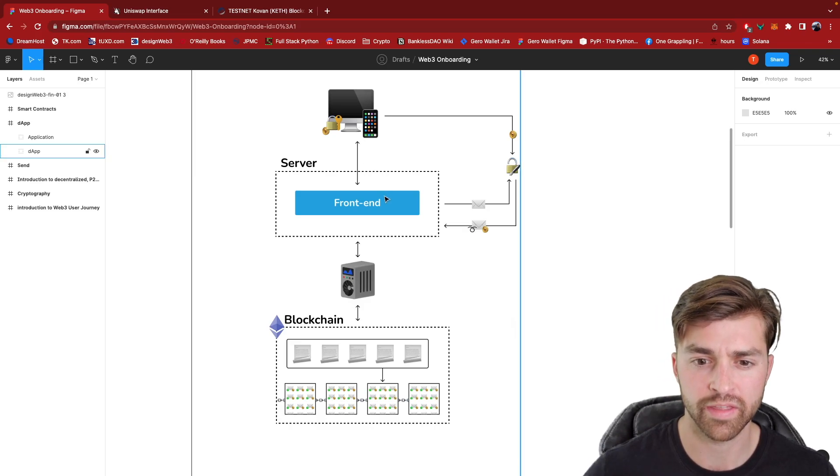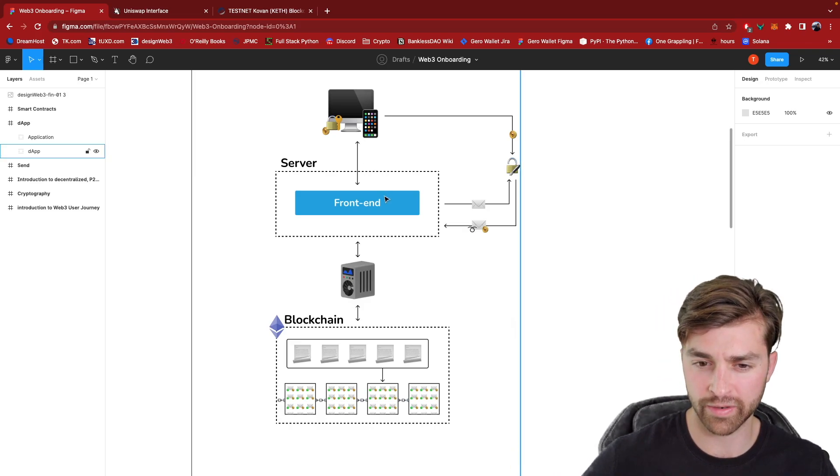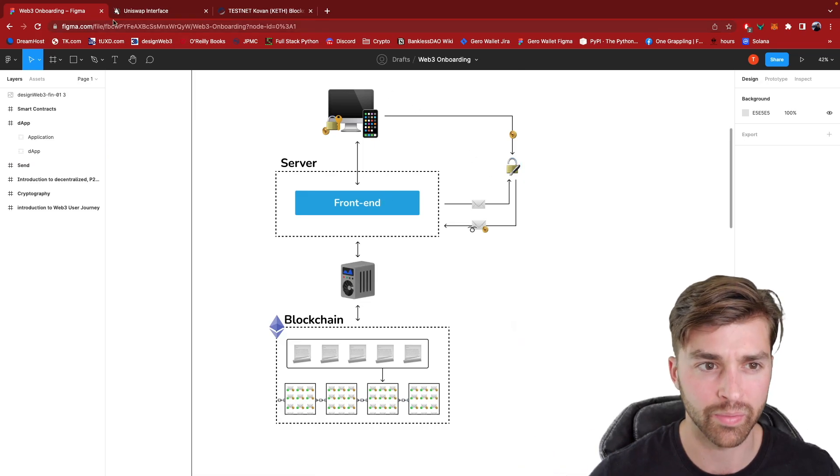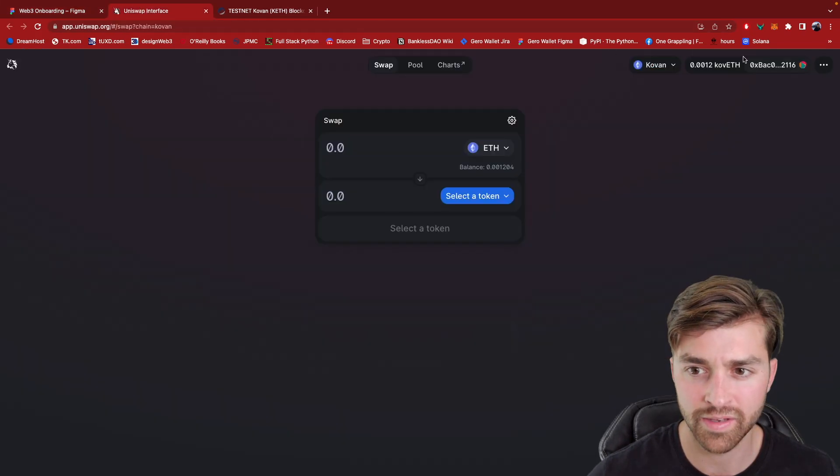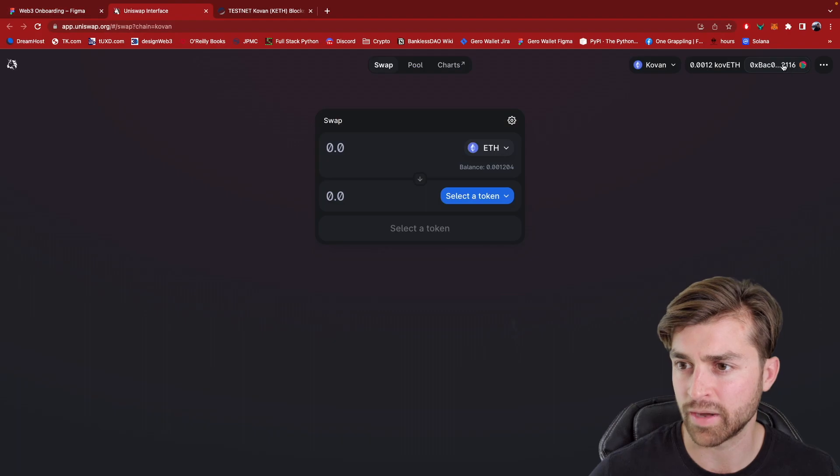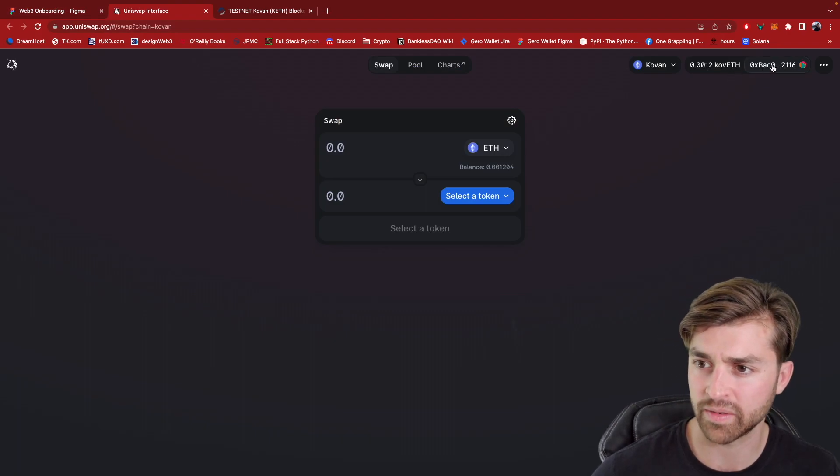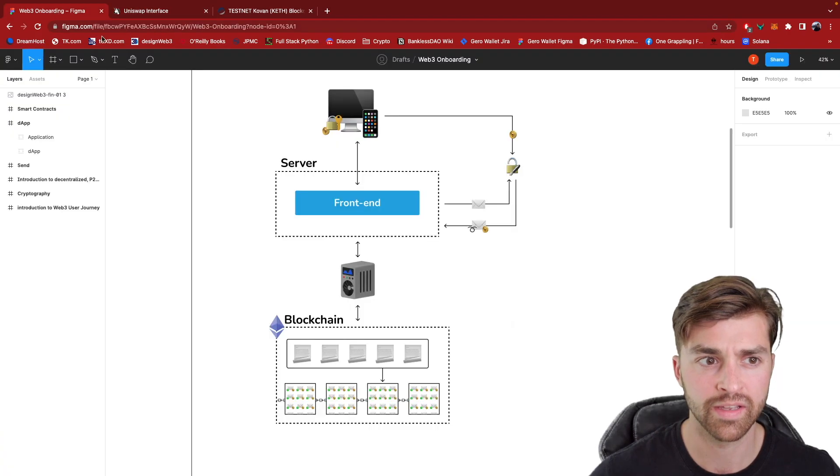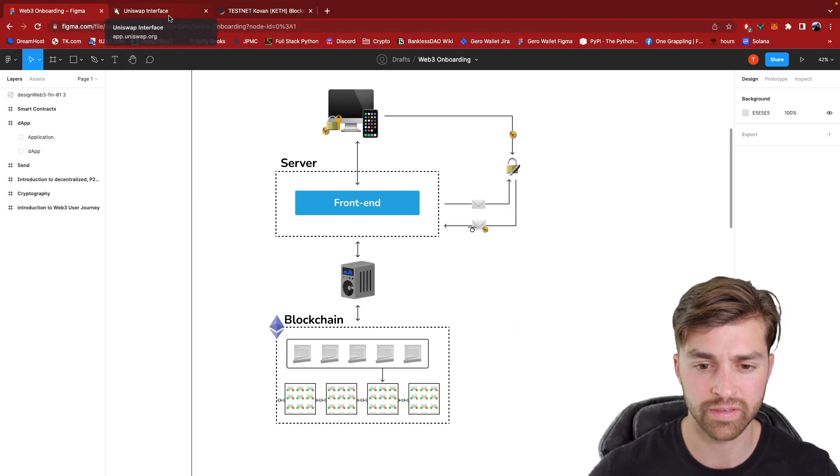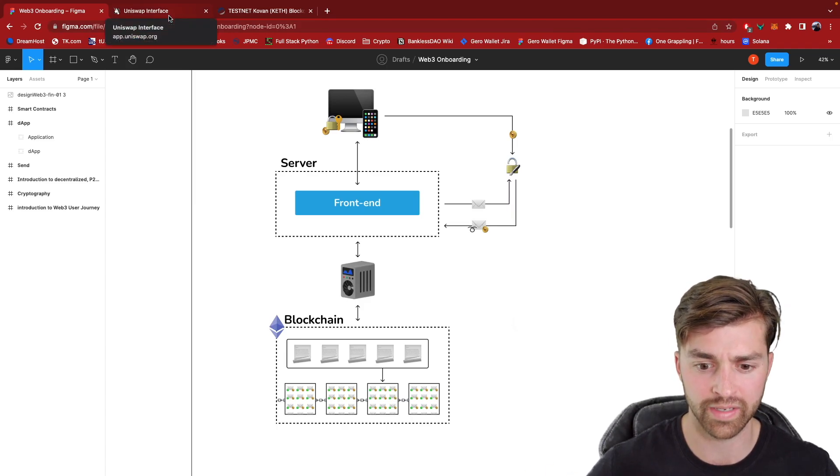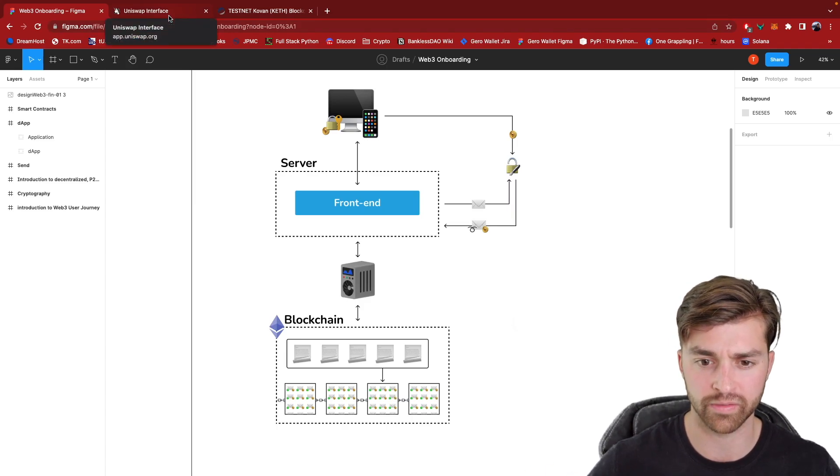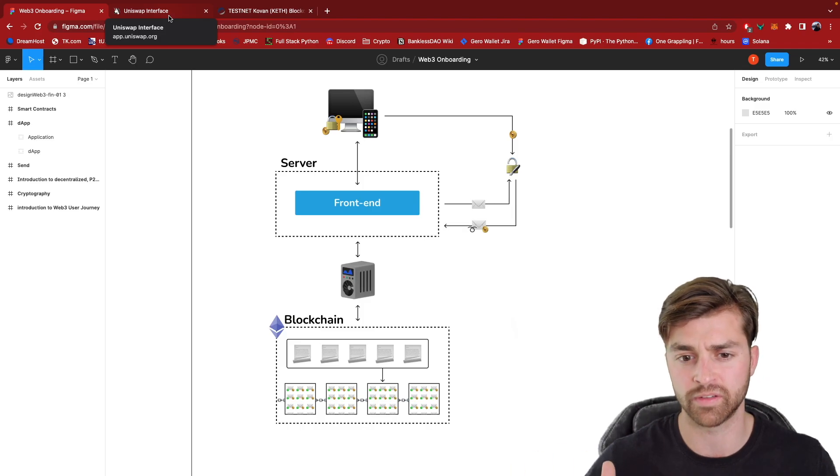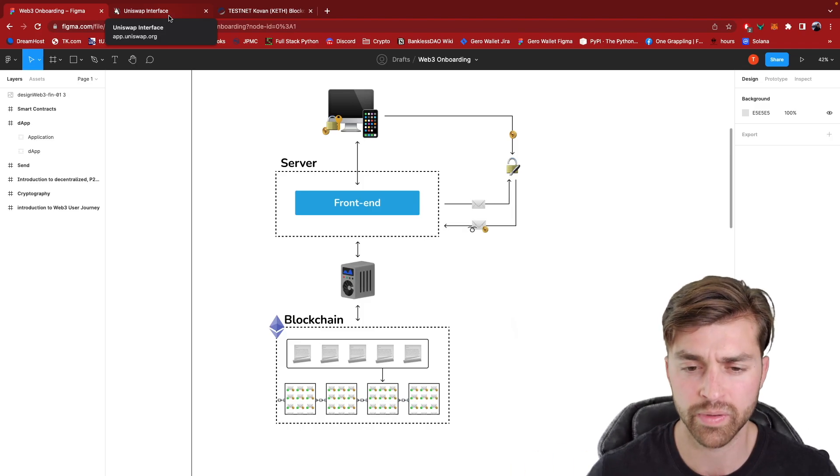And so a decentralized app, it's really interesting because it looks similar to a regular Web2 application. The front end is very similar except for that small button up at the top right where it says connect wallet, or now it's showing my wallet's already connected up here. So it's showing my address. This is really the only major difference that would indicate to a user that they're using a decentralized app versus a normal app.